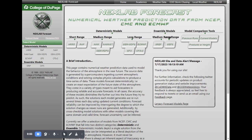This is a quick demonstration on one of my favorite sites for analyzing model data. It's weather.cod.edu/forecast, and this is the numerical weather prediction data that they are analyzing.